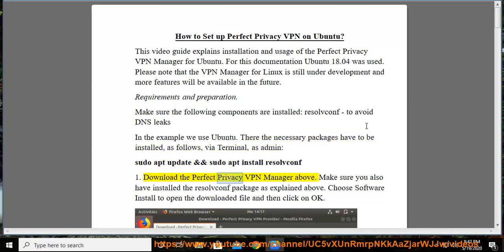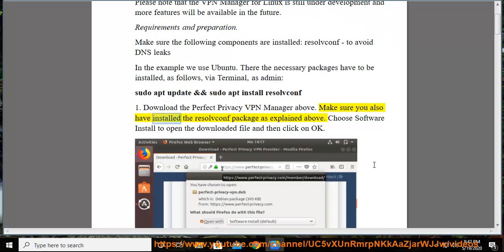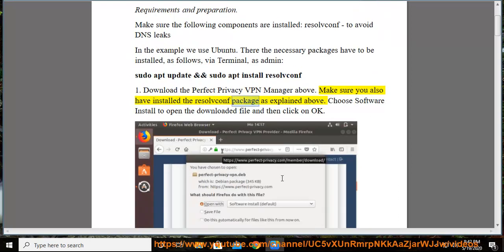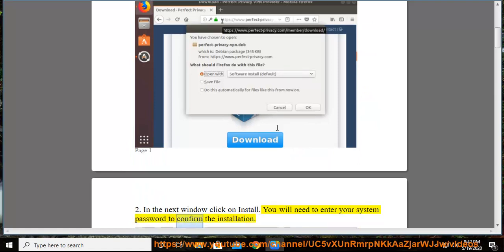Step 1: Download the Perfect Privacy VPN Manager. Make sure you also have the resolvconf package installed as explained above. Choose Software Install to open the downloaded file and then click OK. Step 2: In the next window, click on Install. You will need to enter your system password to confirm the installation.